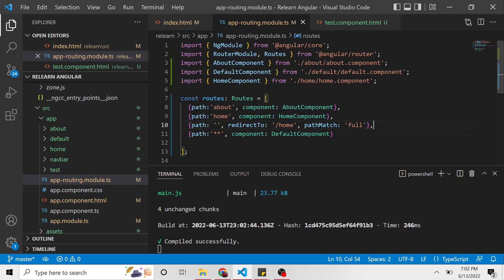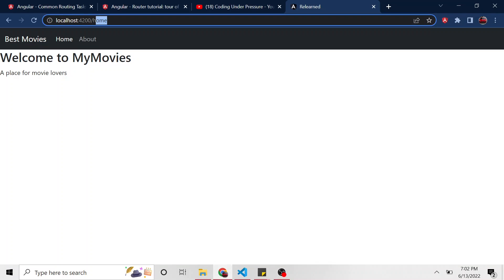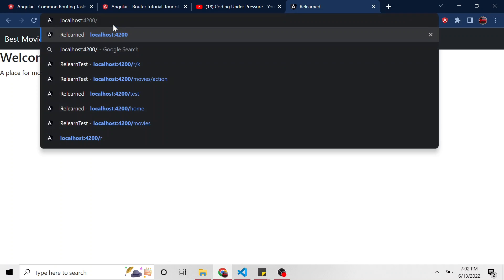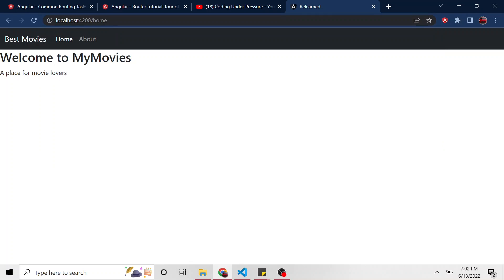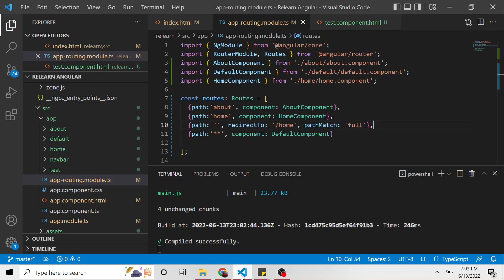We need a comma right here. That should compile. Looks like it did. So let's go back to the app. Now if I change the path to just a slash, or just like this, it's going to redirect us. You probably saw it up at the top, to the home page.